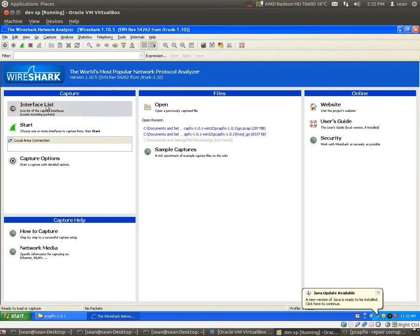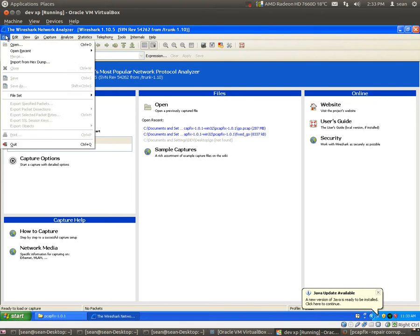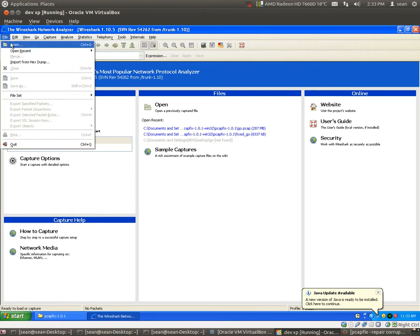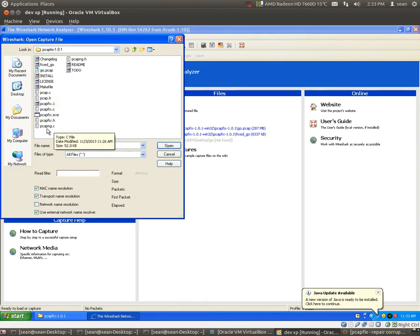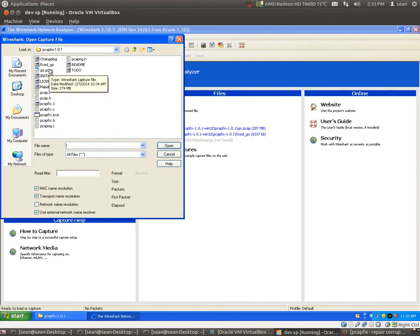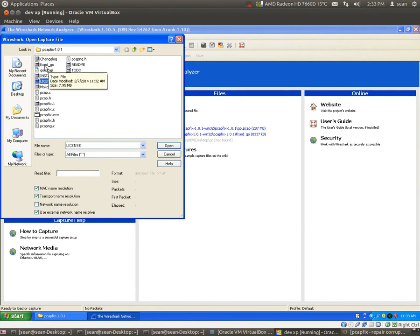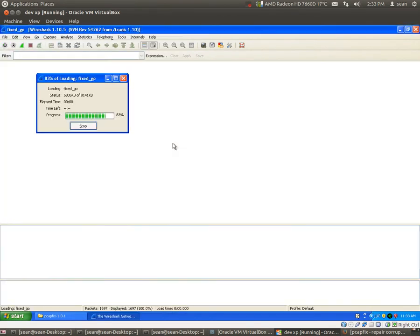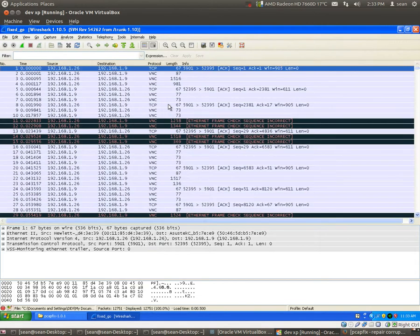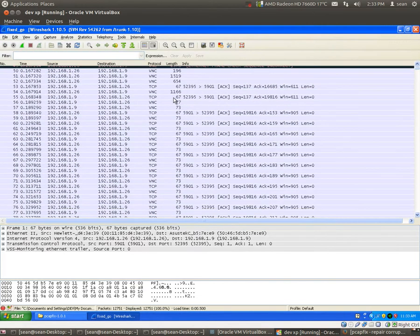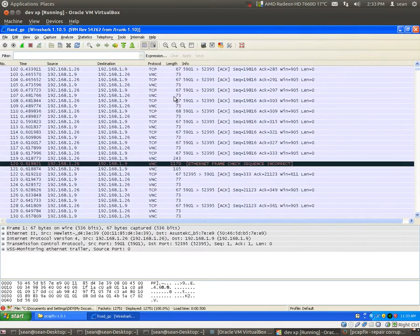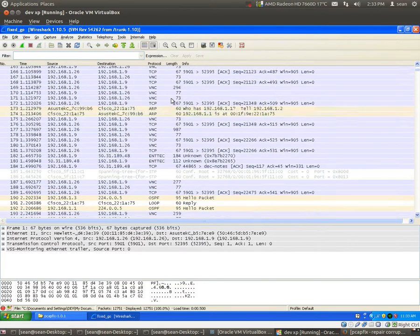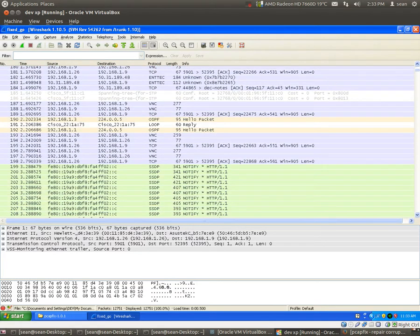So, it'll name the one fixed_go. So, this is the one that it fixed. We'll hit open, and boom. We were able to recover our corrupted PCAP file.